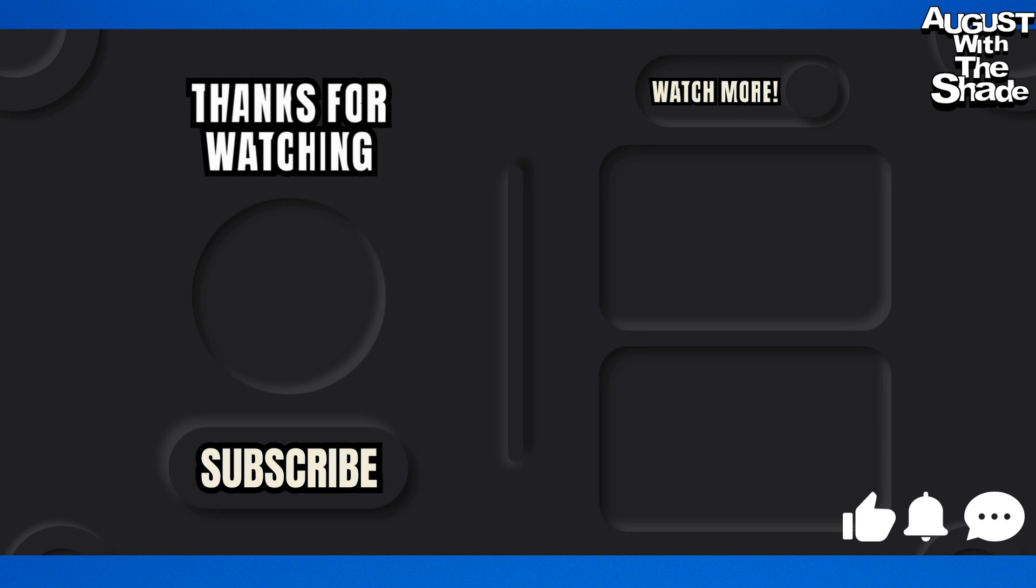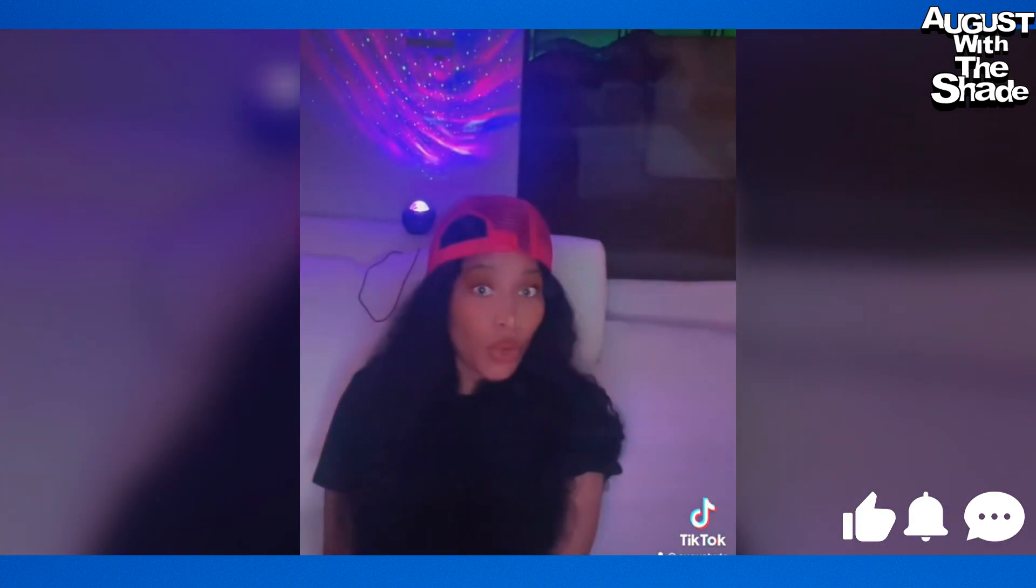What's good Shady Gang? Welcome back to another show with August with the Shade. Listen, go ahead and grab your cups, because you already know I'm about to spill the tea, and y'all know I keep the shade. Today's video is going to be about the City Girls and Nicki Minaj. Let's go ahead and get into the tea.